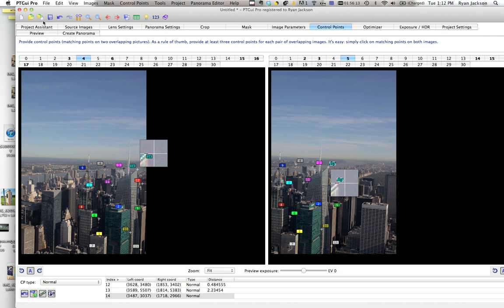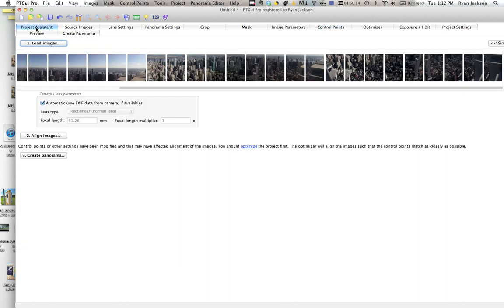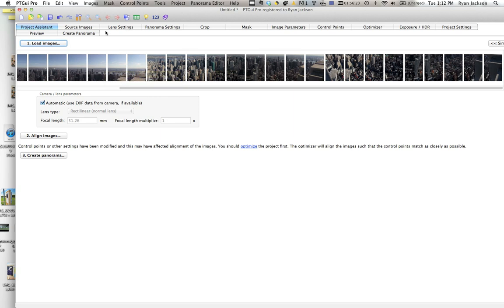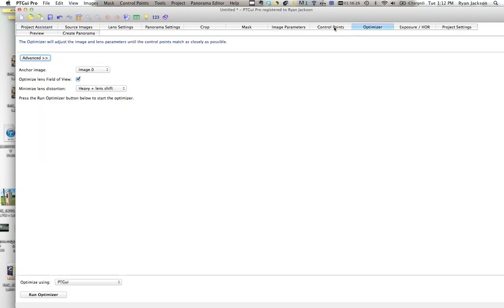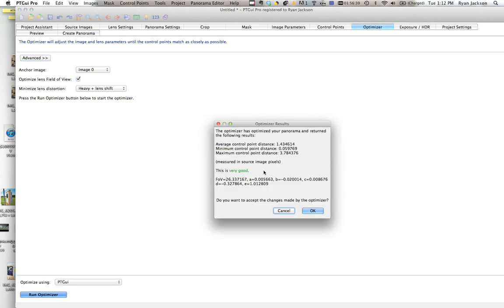And then when you're done that, you can go back to project assistant, hit align images, and it will realign them and it'll take your control points into consideration. And hopefully it all comes out well. Other buttons, the optimizer, I don't even know what this does. I just click run optimizer and it says it's good or bad.